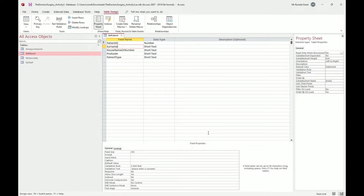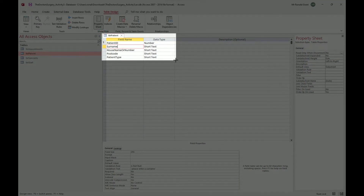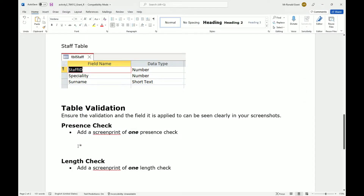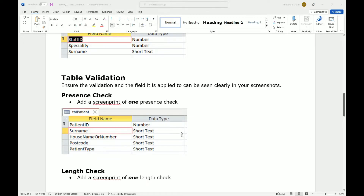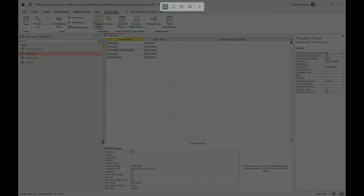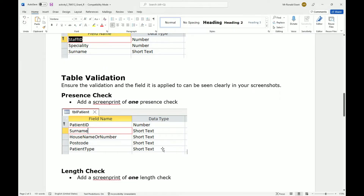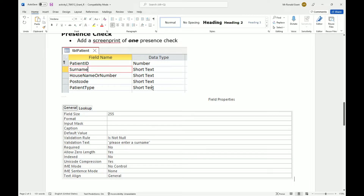Do one screenshot for the top part showing the table columns, then go to your Word document and label it as presence check. Go back to the database and do another screenshot for the bottom half showing the field properties with IS NOT NULL. Paste it just underneath - that's presence check done.